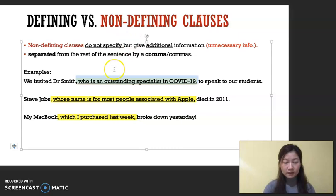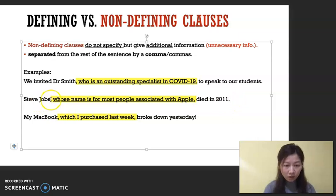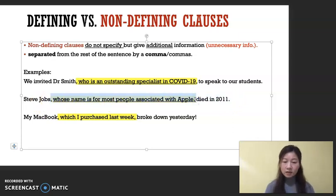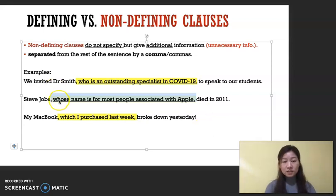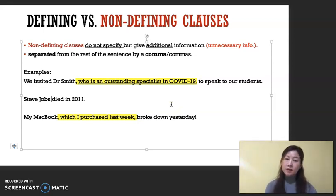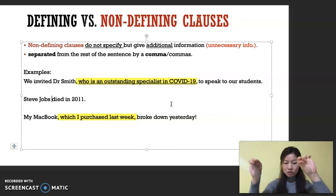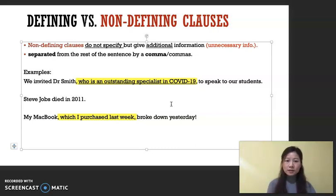Number two: 'Steve Jobs, whose name is for most people associated with Apple, died in 2011.' You probably know who he is already. The middle part is the non-defining clause. Let's check — if we take out the unnecessary information with the commas, I always remember it with two commas so you can take it out. 'Steve Jobs died in 2011.' It makes sense, it's clear, and it can stand alone.